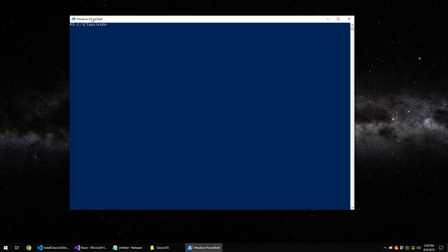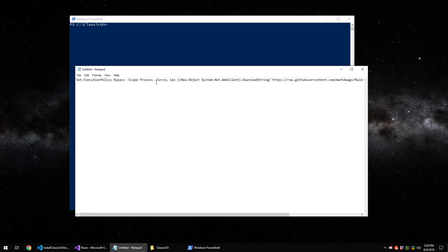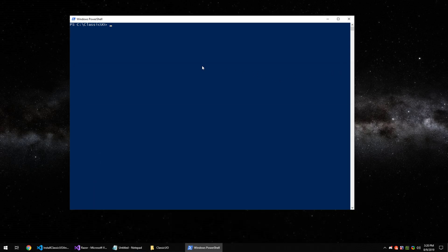But going back to this prompt here, the tutorial that brought you to this video had a copy paste command that you'll need. So either get it from that tutorial or at the bottom of this video. Copy and paste that into the window and hit enter.